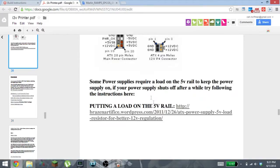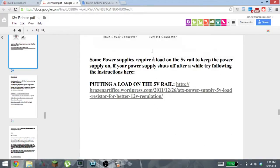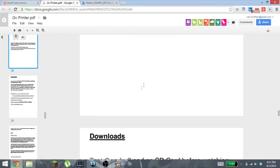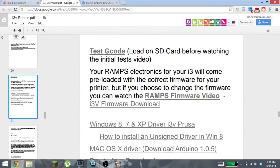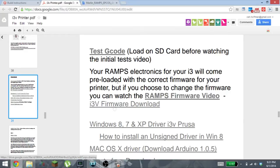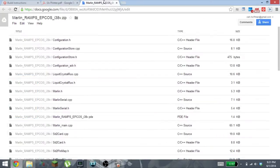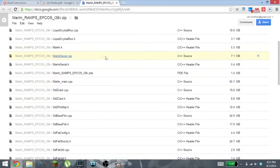You'll see this i3v firmware download. You'll click on that, it'll take you to this Google Doc where it has all of the firmware files.